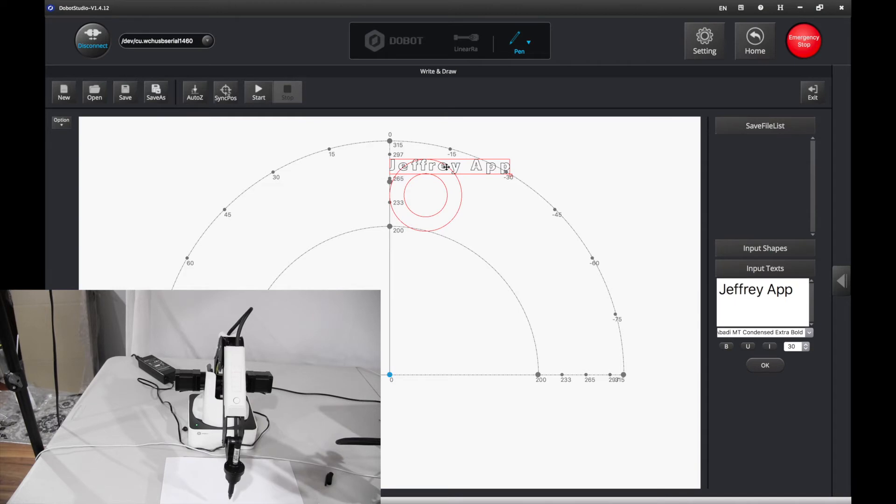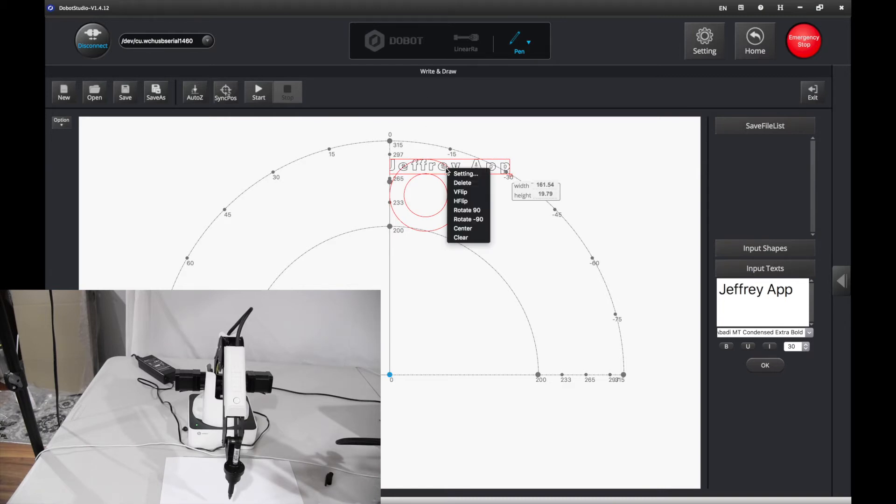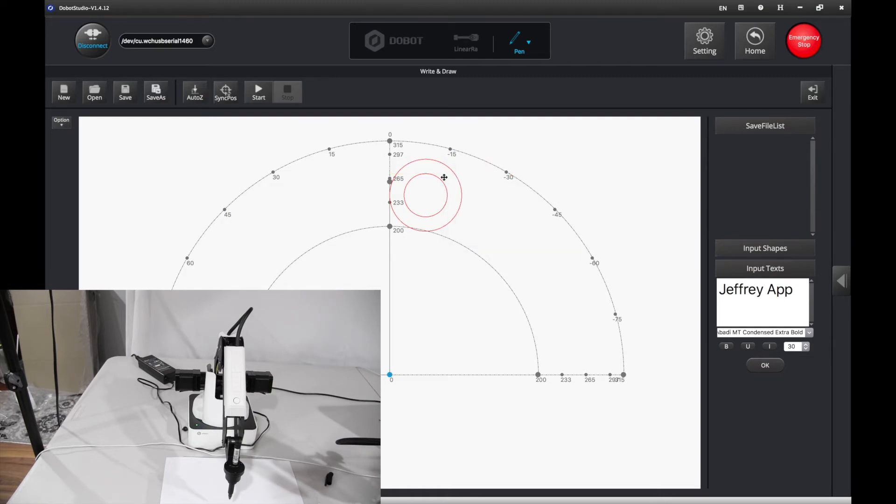If you want to delete something, right click it and then press delete. Delete. Right click that. Press delete.